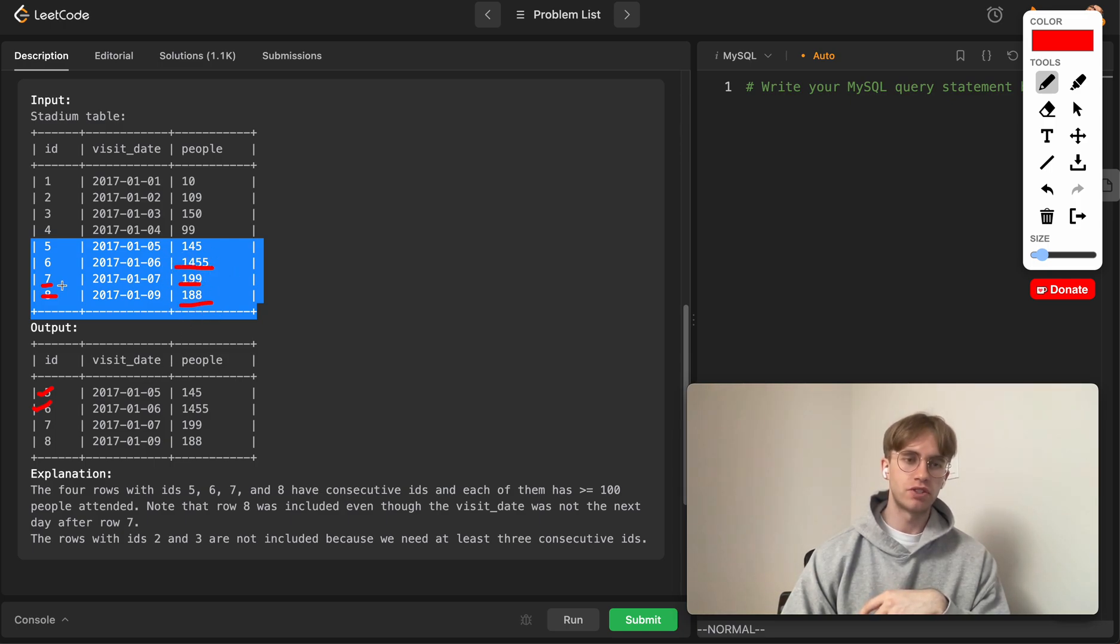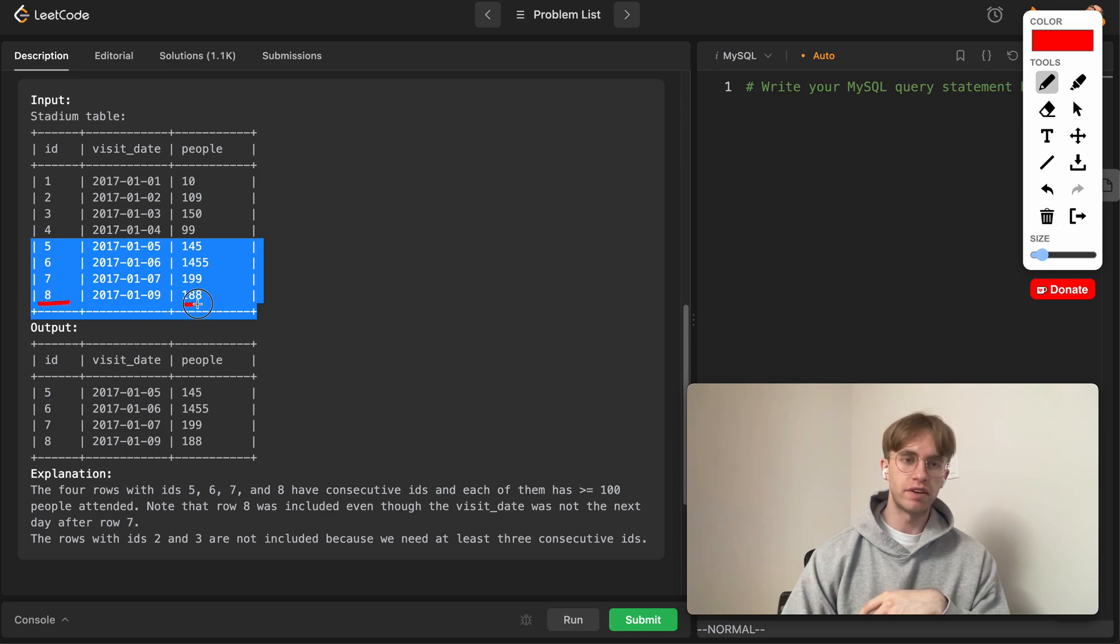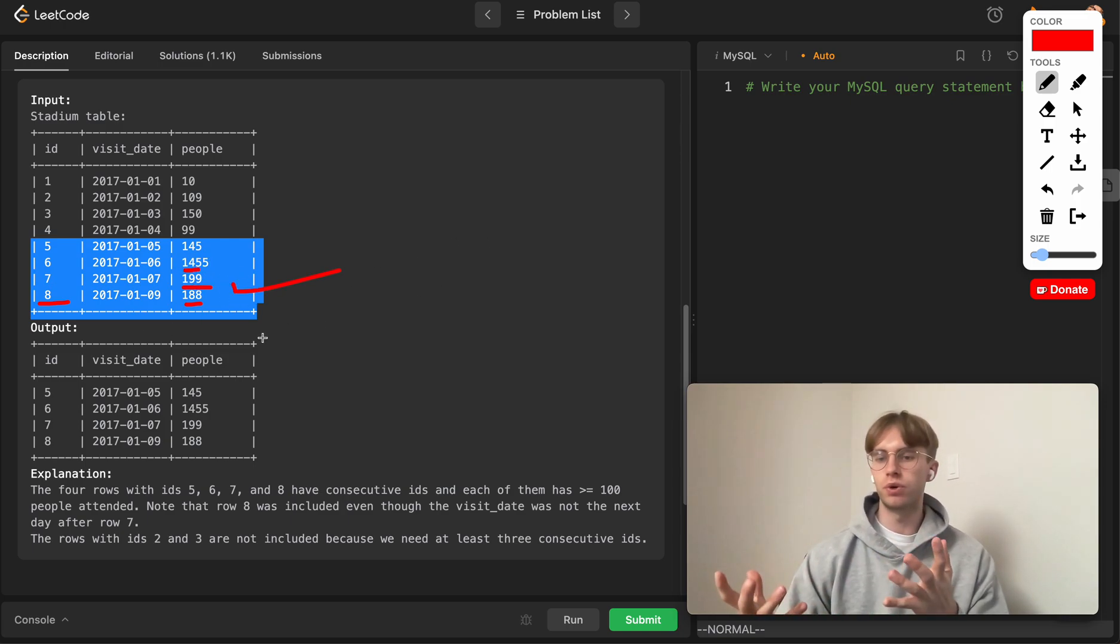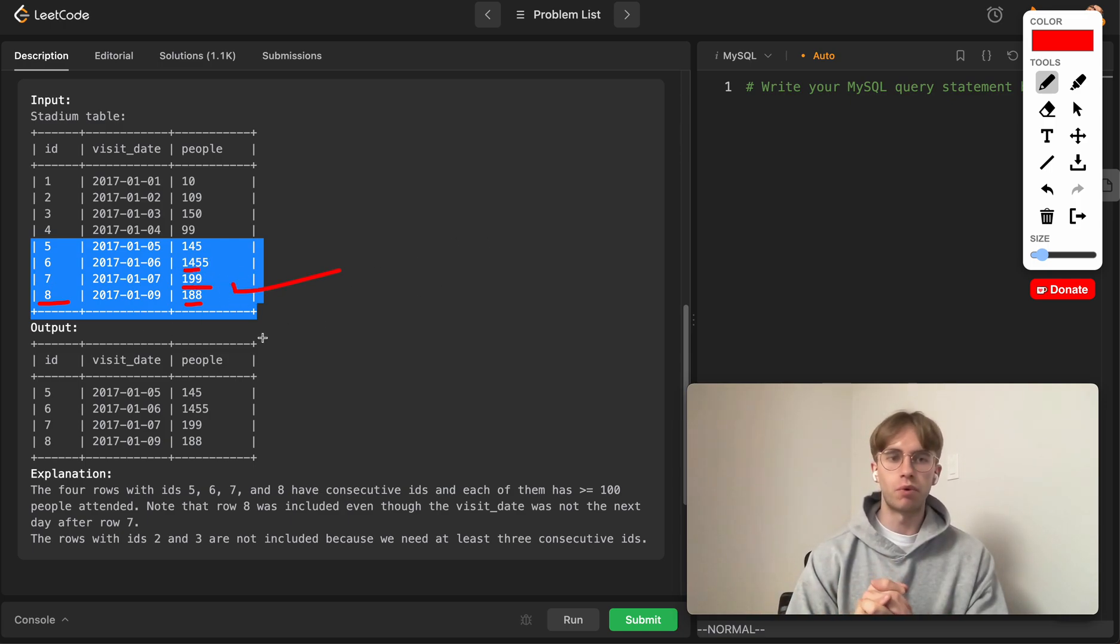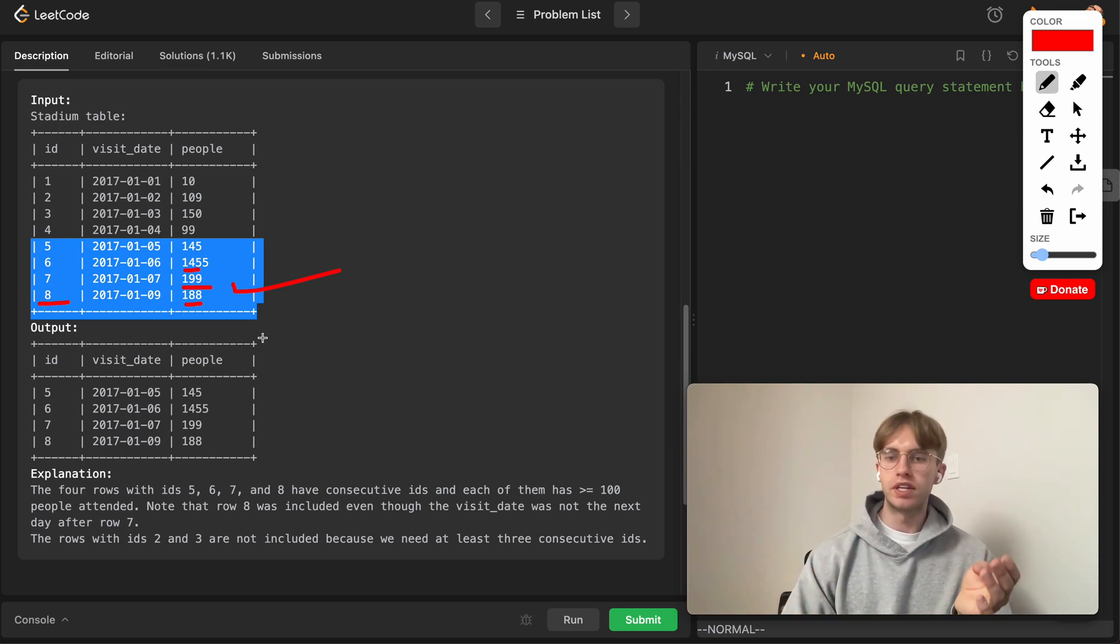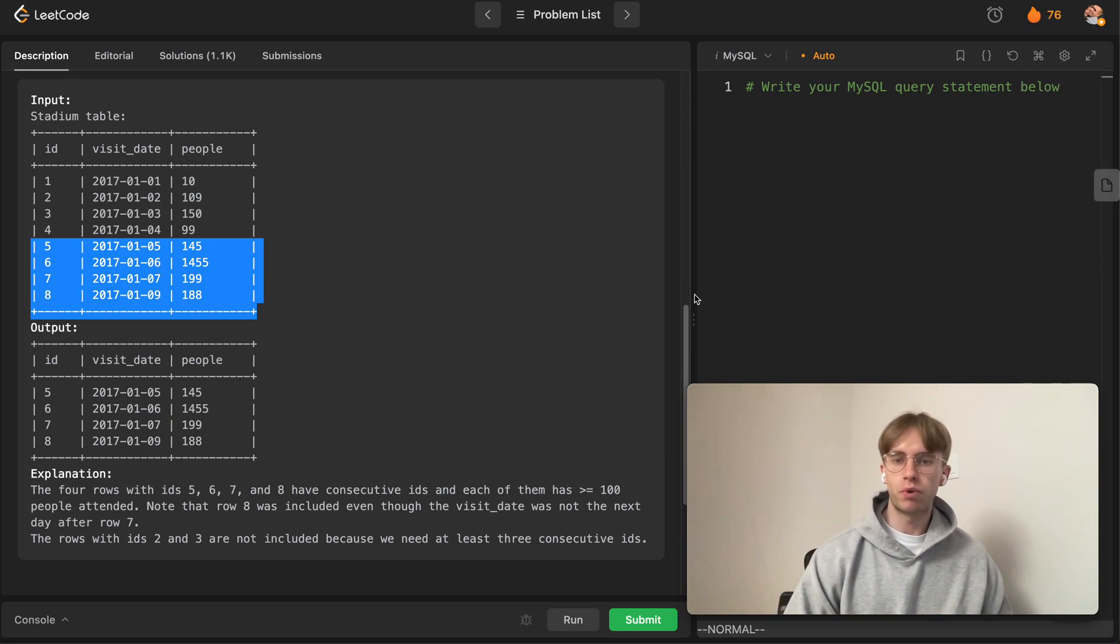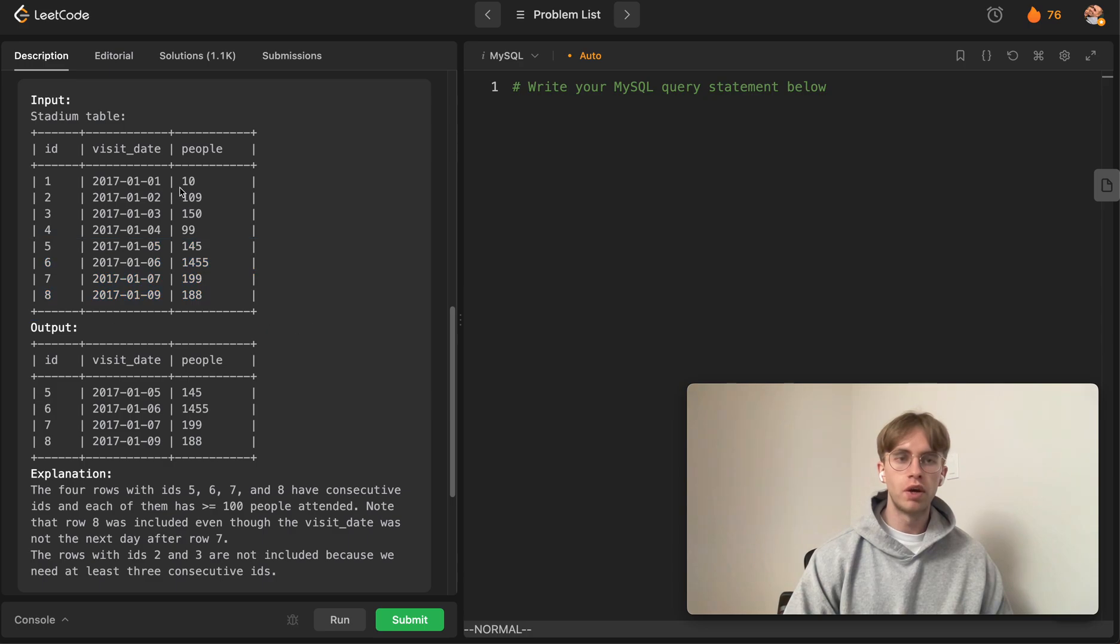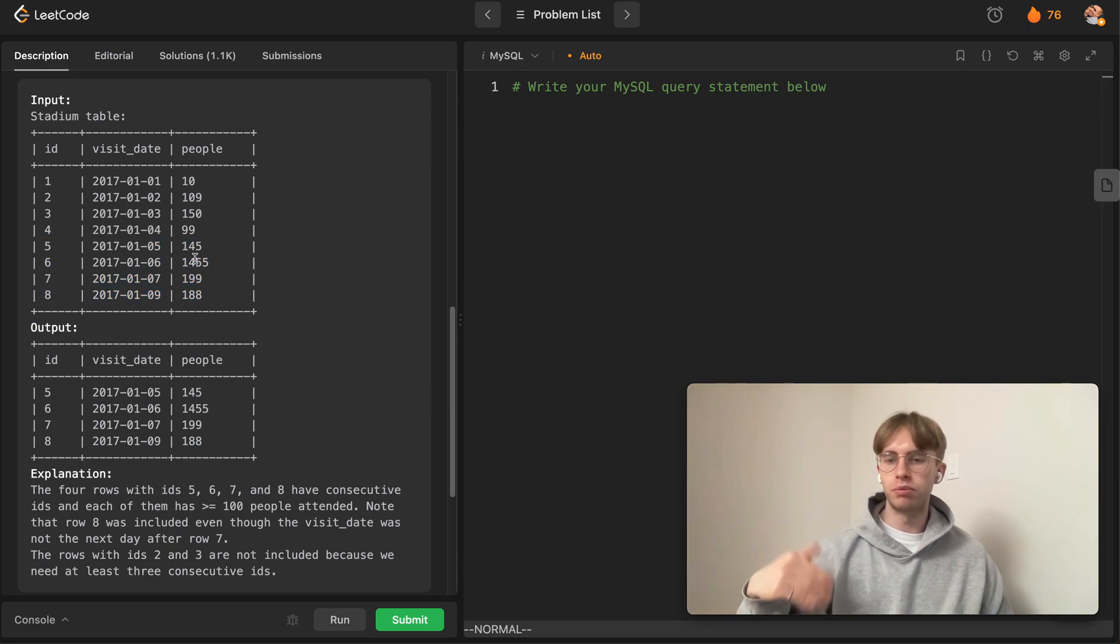Finally, for row 8, it works because the two previous rows meet the conditions. To do this, for these types of questions where you want to know the values for the rows above or below it, you want to use window functions with the LAG or LEAD options.